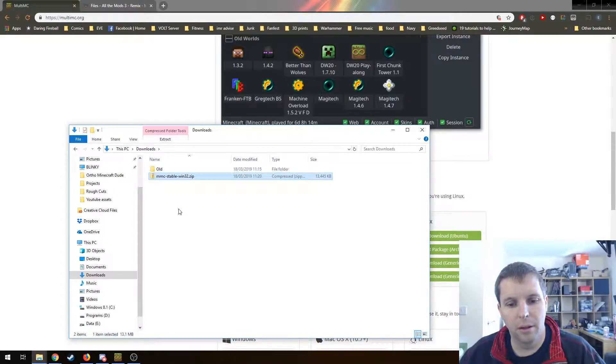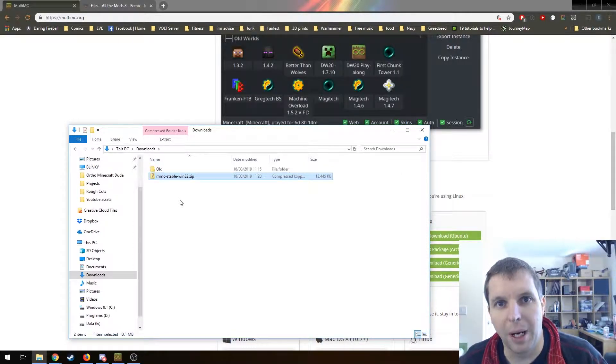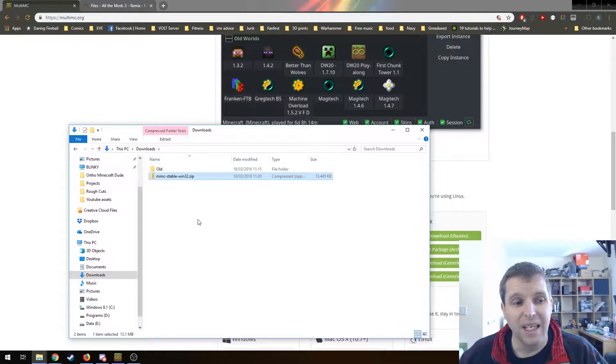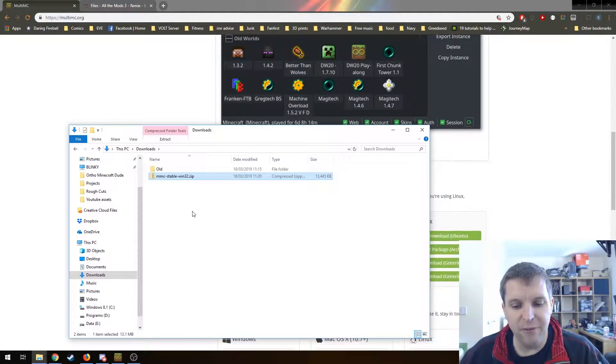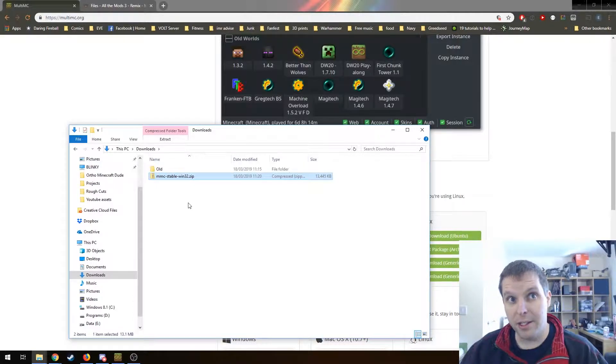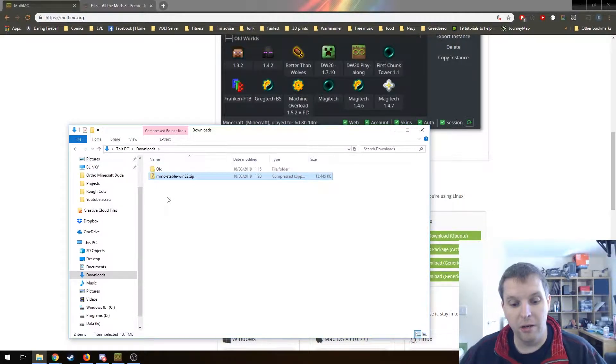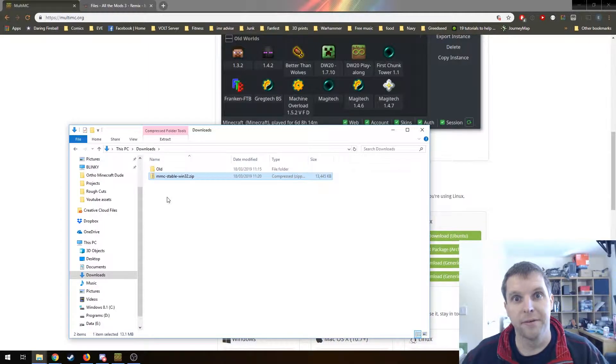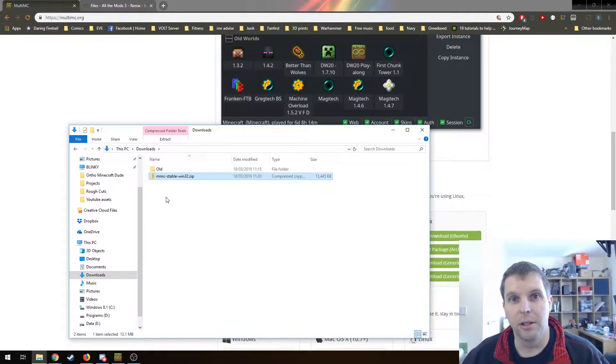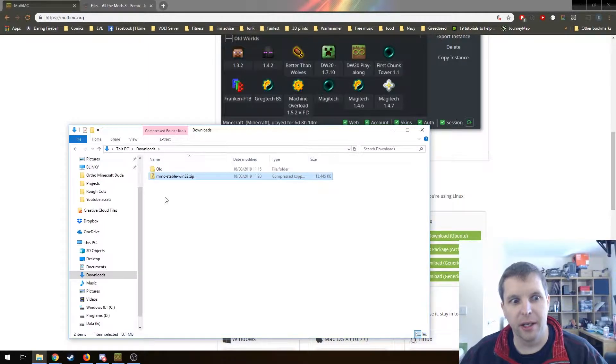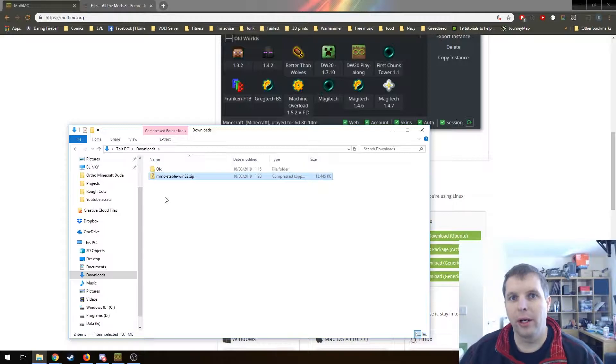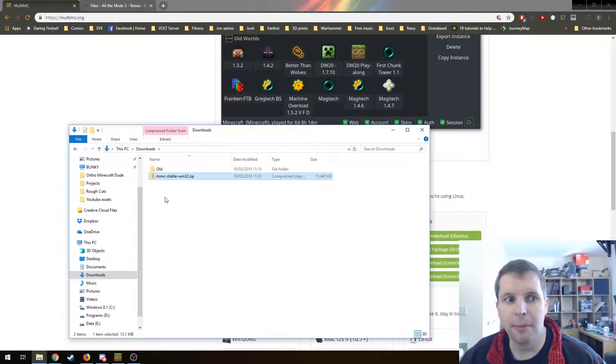The only real thing to think about here is if you're going to be playing single player, Minecraft can benefit from having the world files on an SSD. On the flip side, the world files can take up quite a lot of space. It's just something to think about.